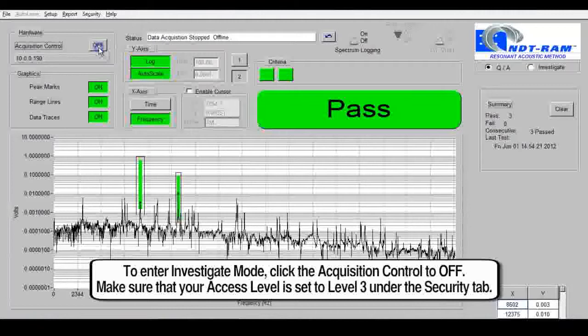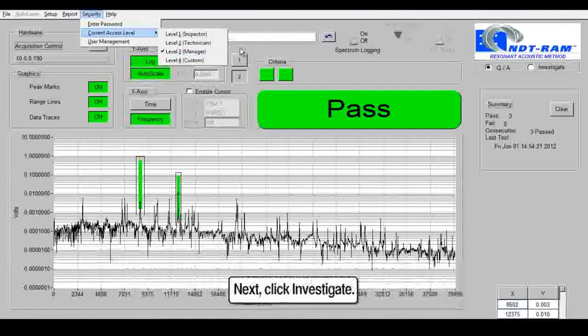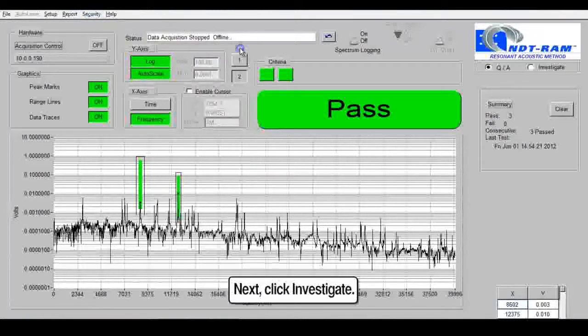To enter investigate mode, click the acquisition control to off. Make sure that your access level is set to level 3 under the security tab. Next, click investigate.